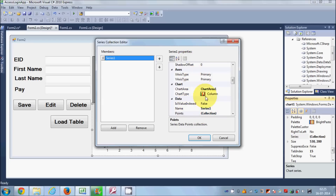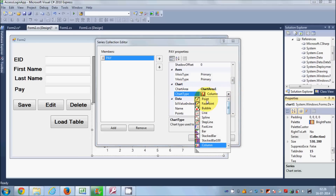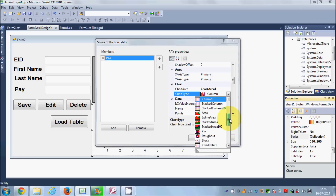The first thing you need to do is change the name of the series according to your requirement. I want to change the name of the series. Then you can choose the type of chart using the ChartType property — by default it is Column, but you can choose Point, Line, Step Line, and many other chart types. Just choose the chart type suitable for your data. I will use the Column chart.